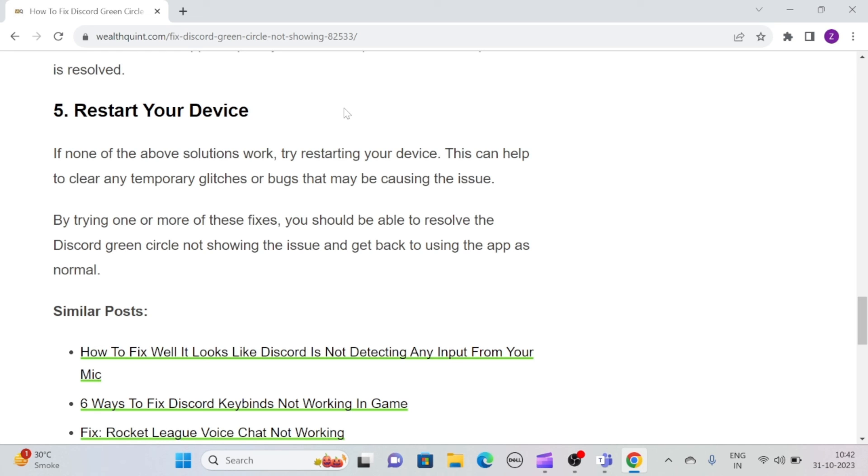By trying one or more of these fixes, you should be able to resolve the Discord green circle not showing issue and get back to using the app as normal.